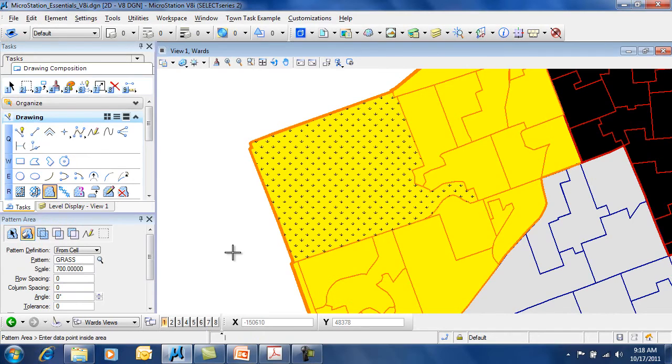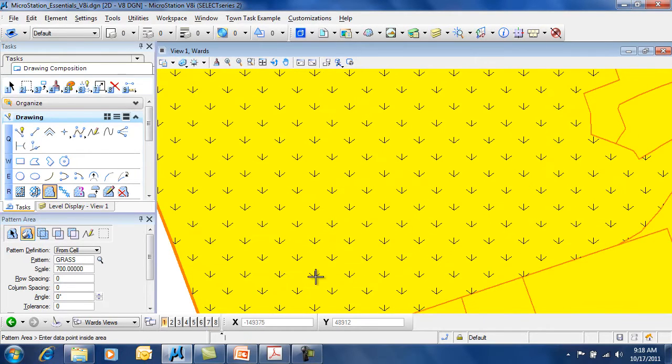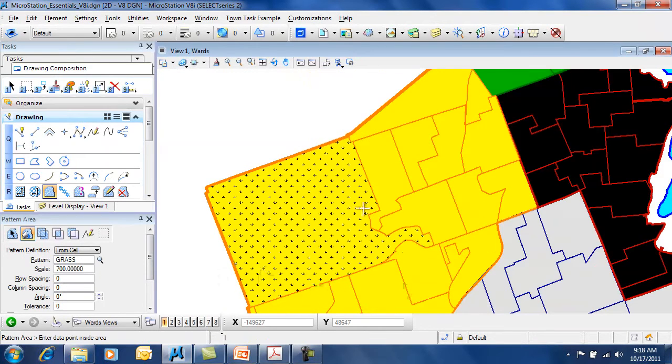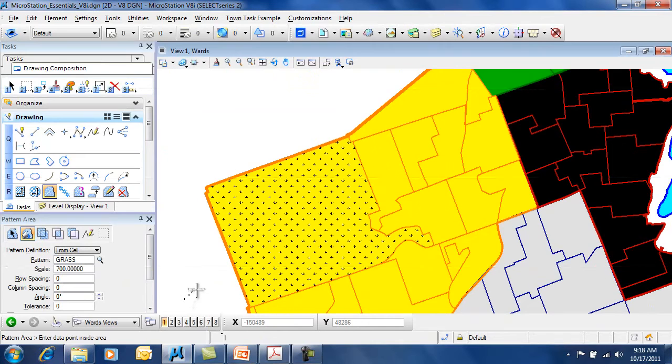So, choosing different cell types here, you can see this is the grass cell type, showing us this area as being filled with grass. That's giving us a little bit of context to what that area's role is.